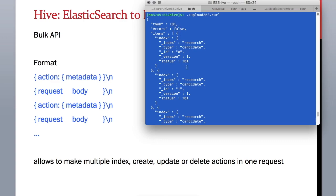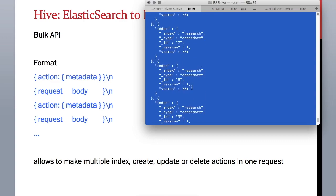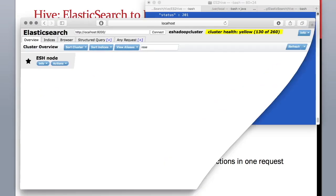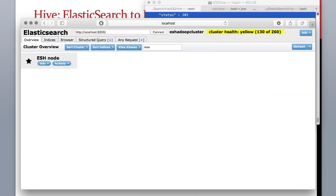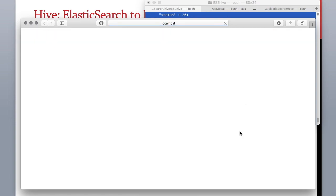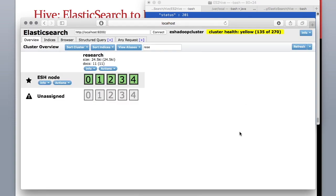All right, so let's check this. We can check this data in Elasticsearch using head plugin. Let me bring the browser and just refresh it. As you can see we have the index research and it has 11 documents.